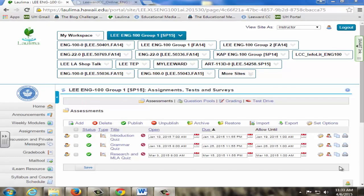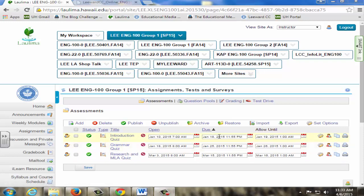Multiple assessment strategies are used. All assignments, quizzes, and essays meet the student learning outcomes listed in the syllabus. Students complete quizzes based on course content, including an introductory quiz, grammar quiz, and research and MLA quiz.